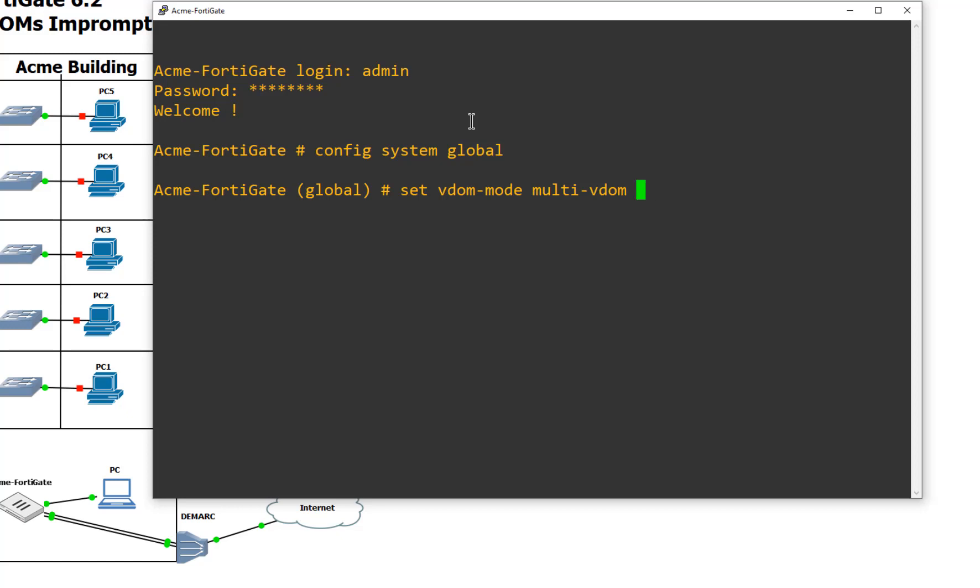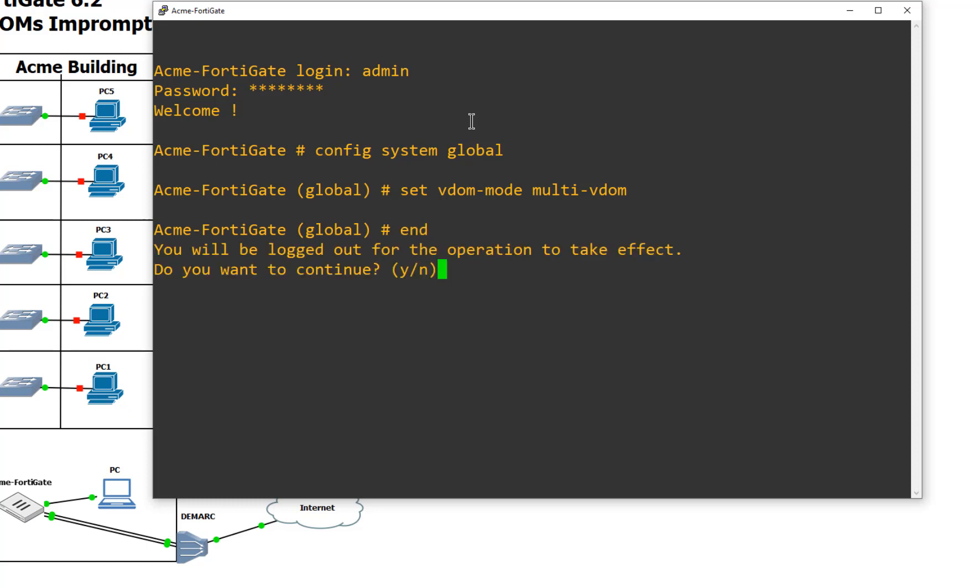Or actually, no, it's not enabled. There we go. And then after that, we're going to do an end to commit and then it logs everyone out. Now it's not rebooting the device. It just has to exit everyone out because it fundamentally changes the way that the FortiGates are administered to.